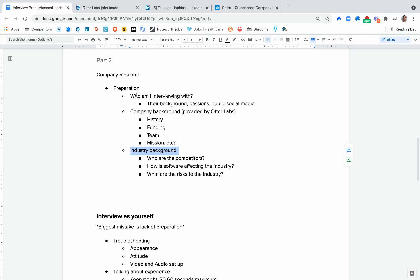Some things you'll want to do: look up the hiring manager, some company background, and some industry information.